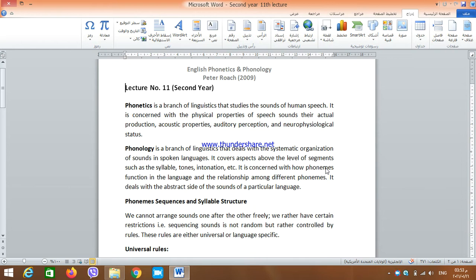My dear students, I hope that you are all doing well. This is lecture 11. This lecture introduces the differences between phonetics and phonology. These differences cannot be covered within such a limited time, but this is only an introduction. We have the basic differences presented in a very simple way.